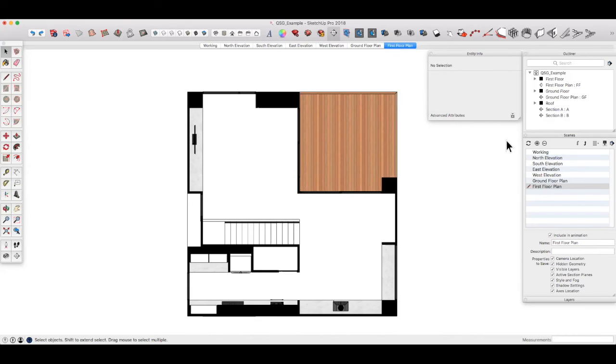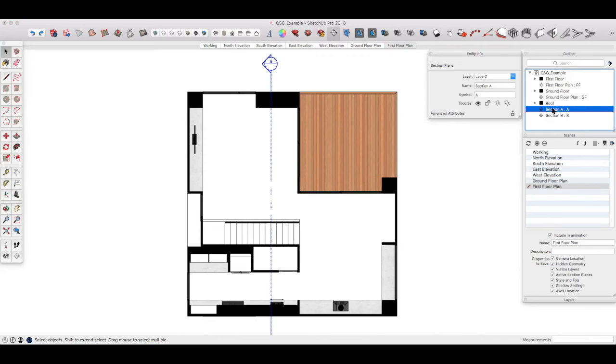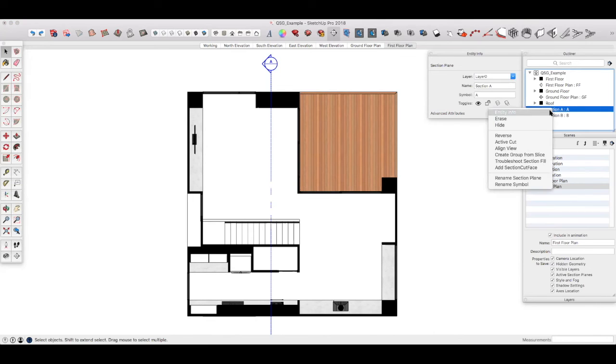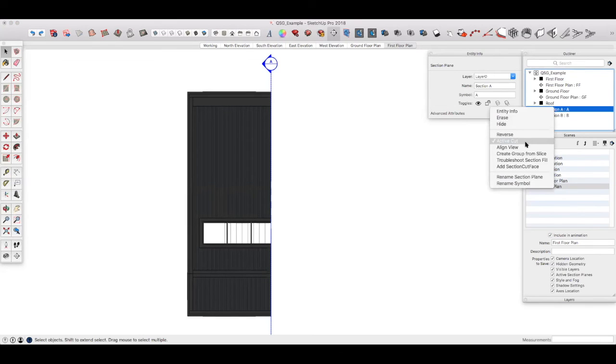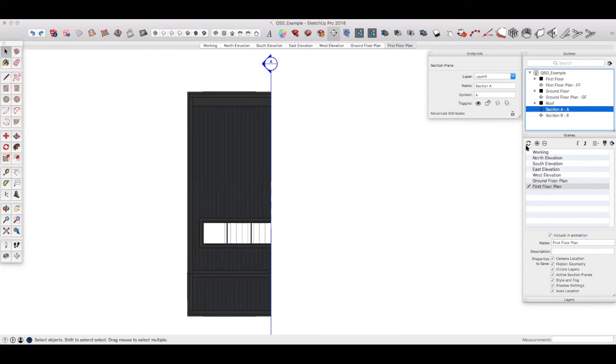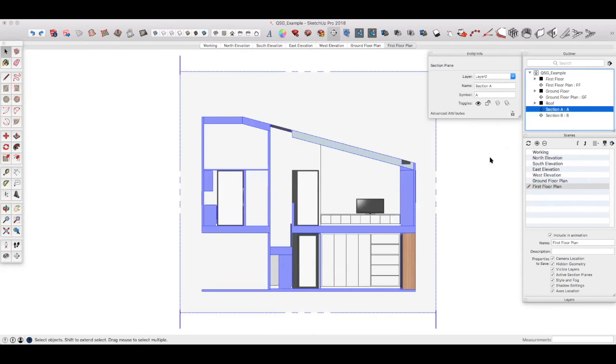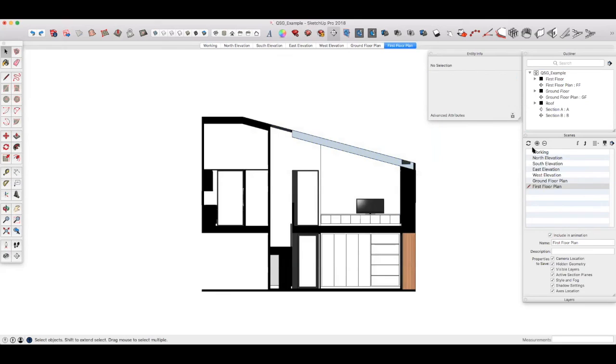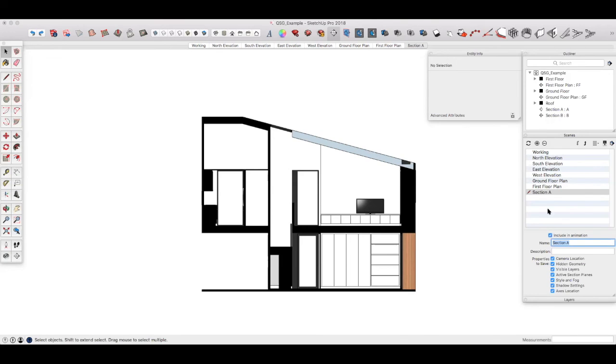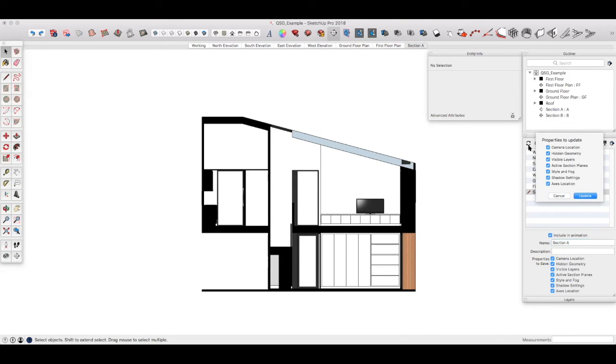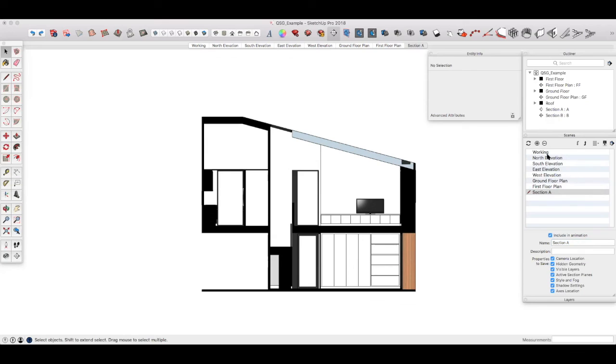Let's do the section section A. If we select section A, right click active cut and then right click again, align view. Let's create a new scene and call that section A, and update to save our changes.